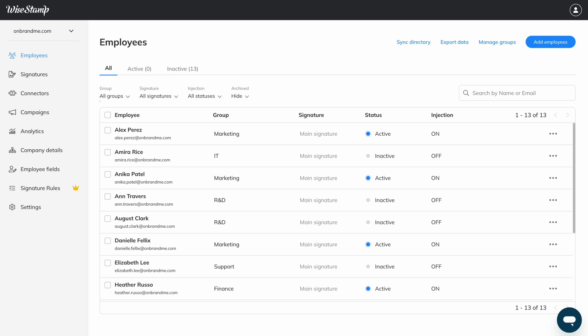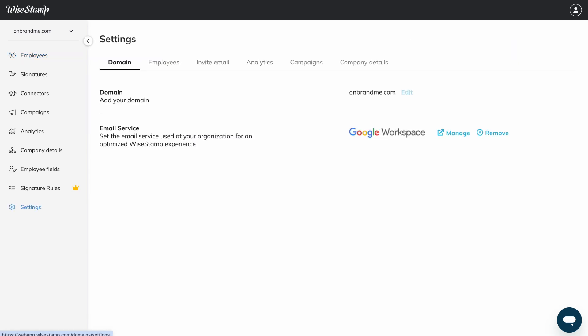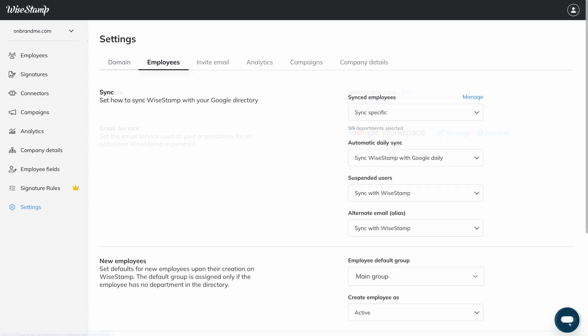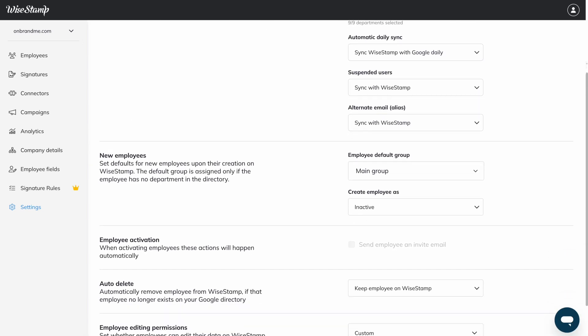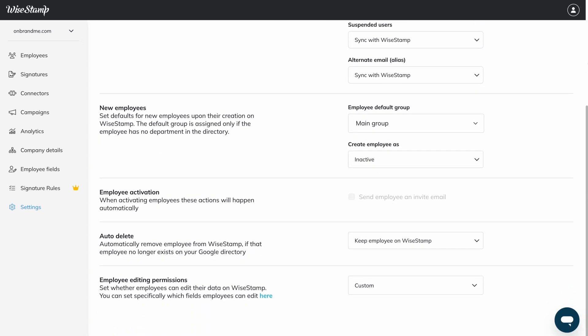head over to your platform settings, then open the Employees tab. Under Create Employee as, click the drop-down menu and select Active.